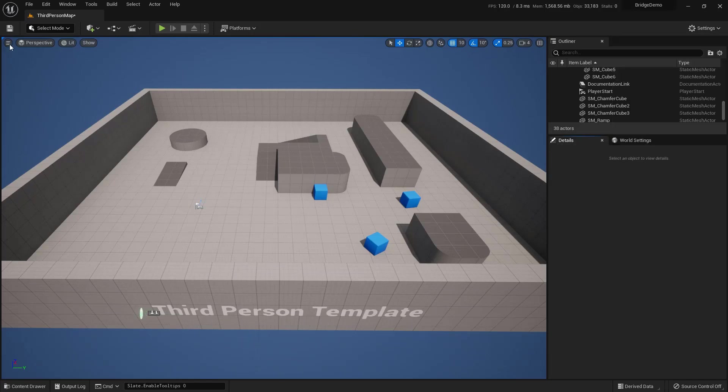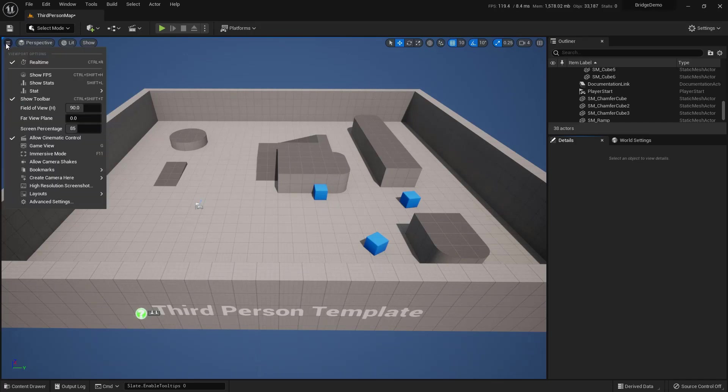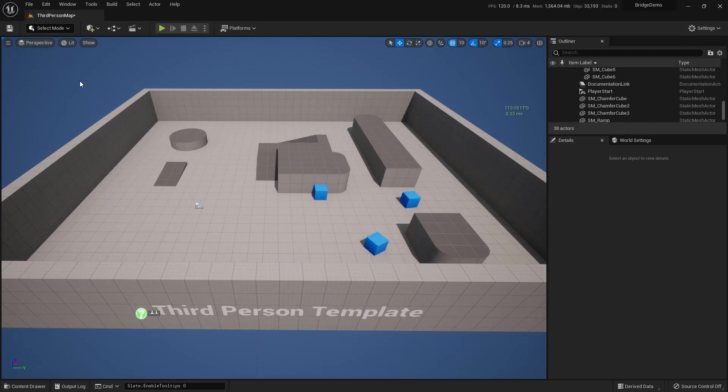And if you want to check your frame rate, you can just come all the way over here to this. Click this one, and you can show your frame rate right here. So there you go. Now you know how to set up the Engine Scalability settings for a machine that may not be super powered.